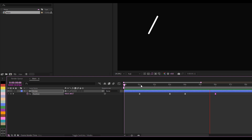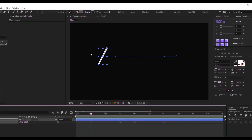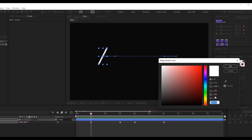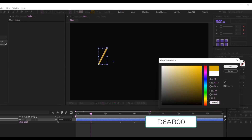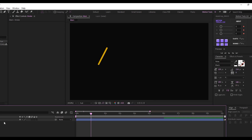Our stroke animation is done. I'd like to change the color of this — I'll click on it and change the color to this yellow value and click OK. Now I'm done with the stroke animation.